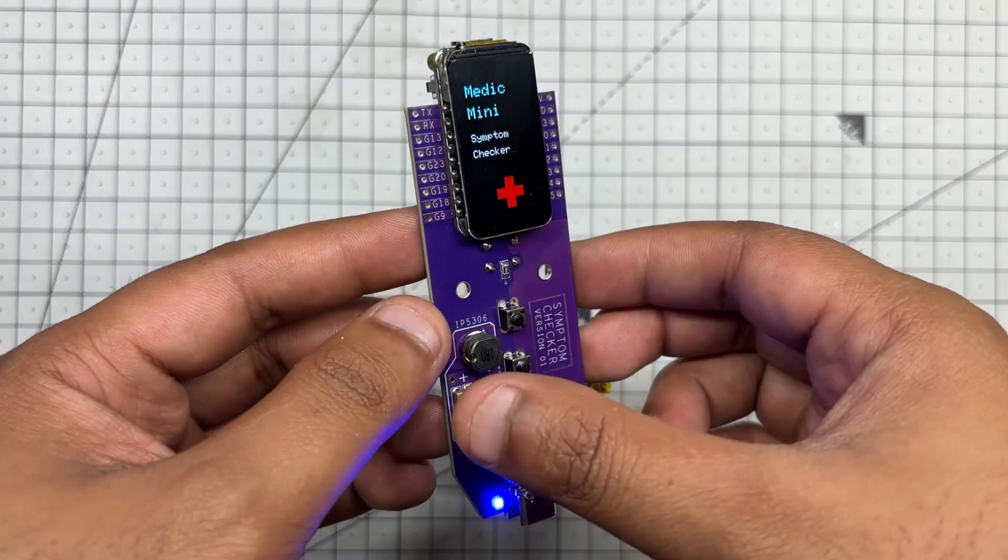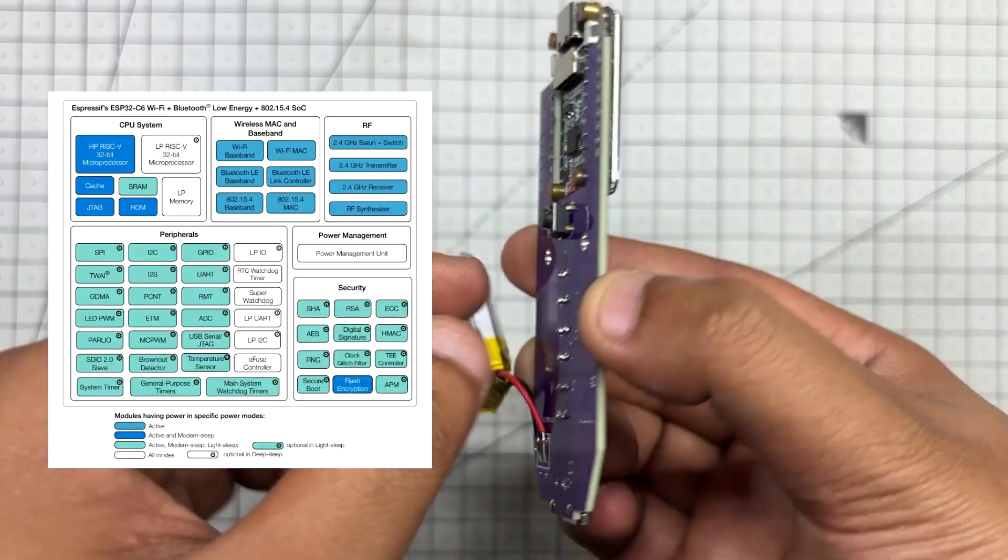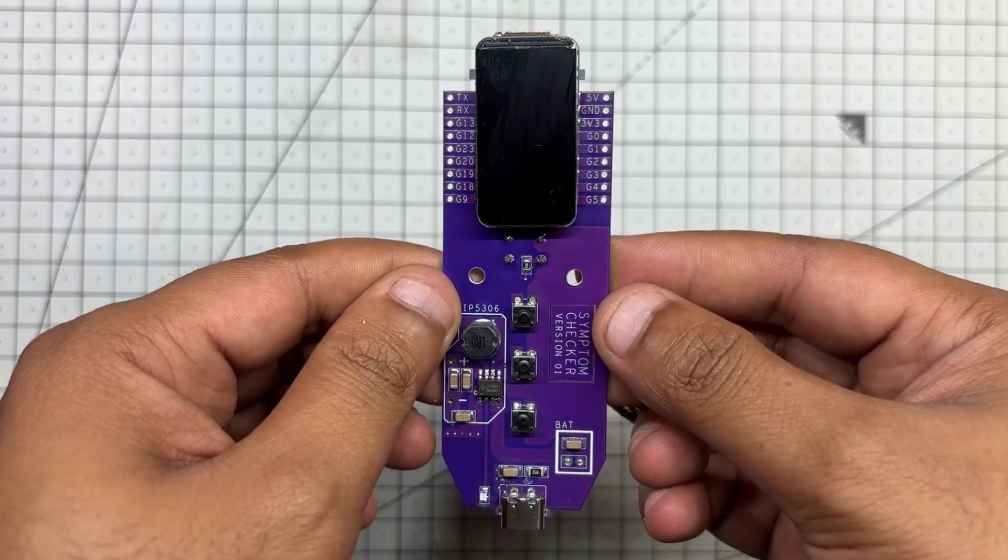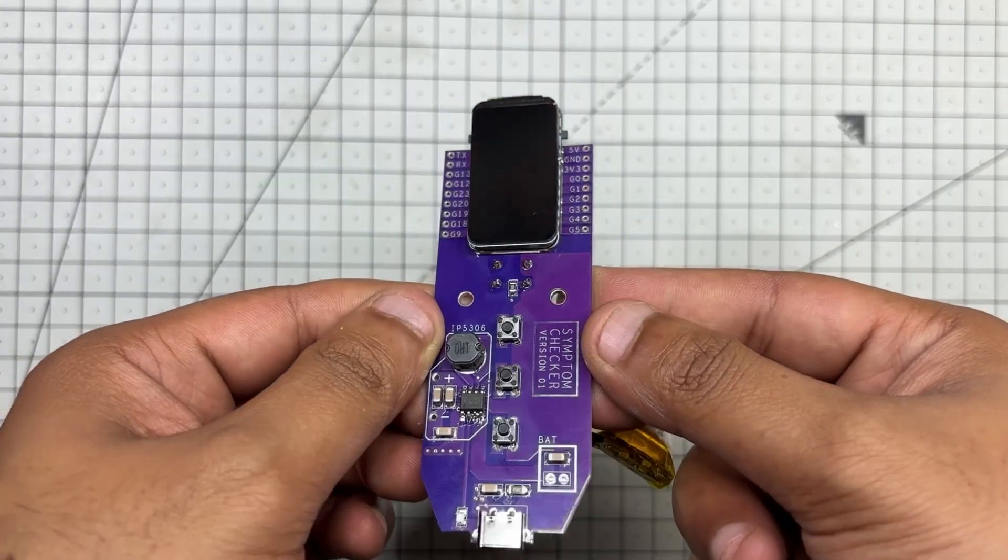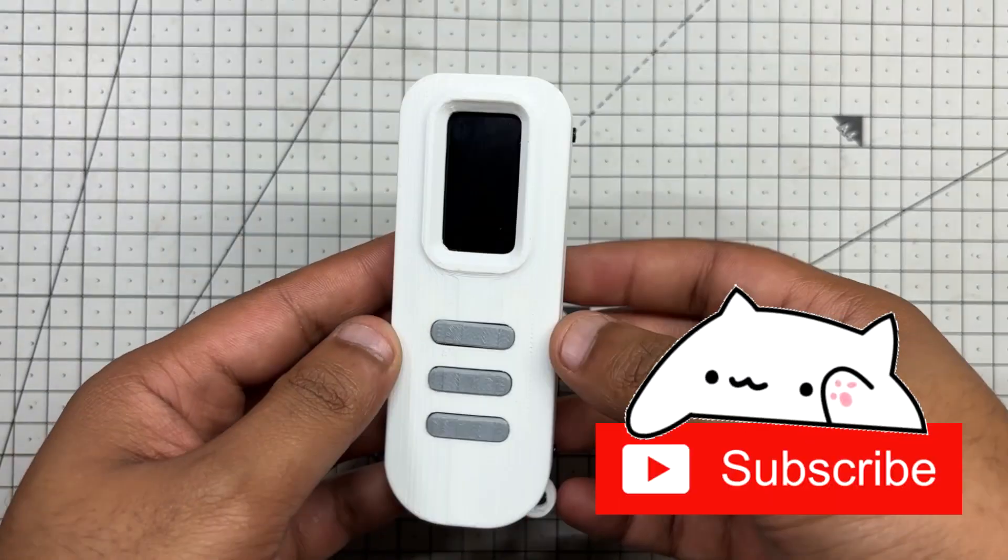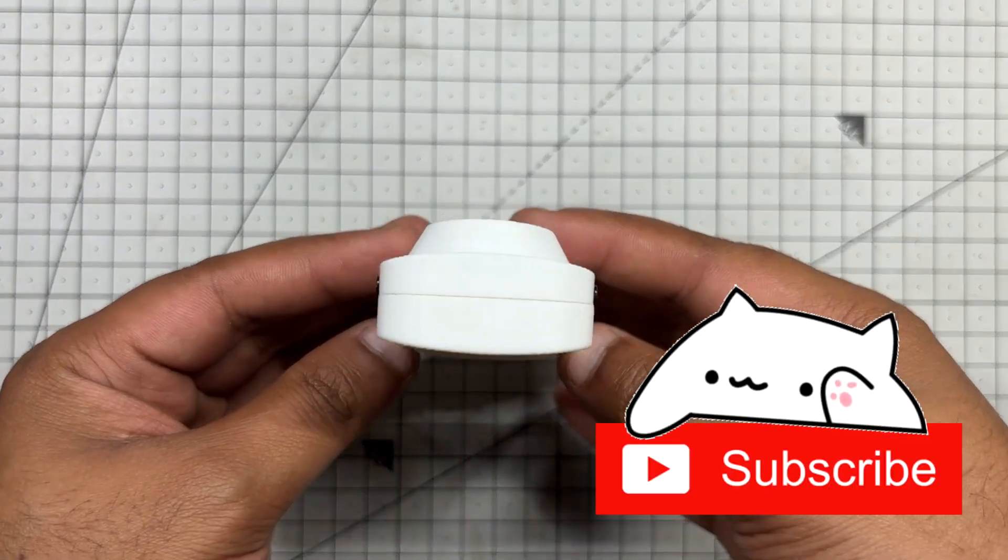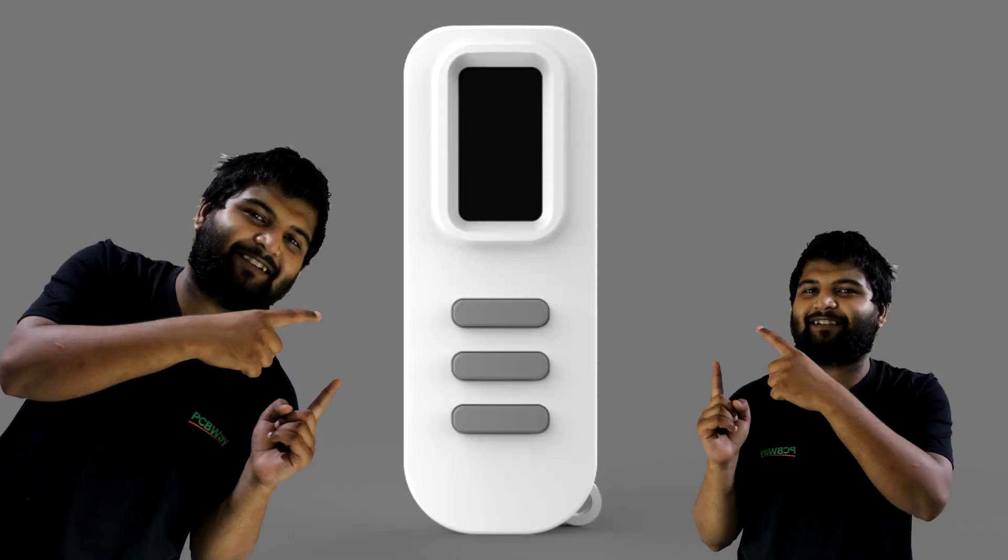At its core, Medic Mini runs on ESP32-C6, paired with the 1.47 inch WaveShare display. Housed in a custom PCB and a 3D printed enclosure designed from scratch.